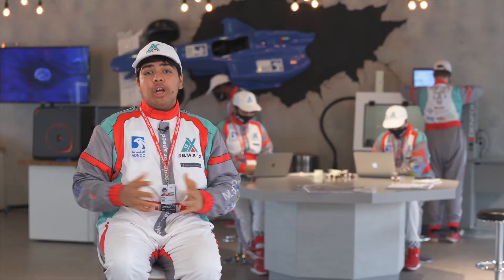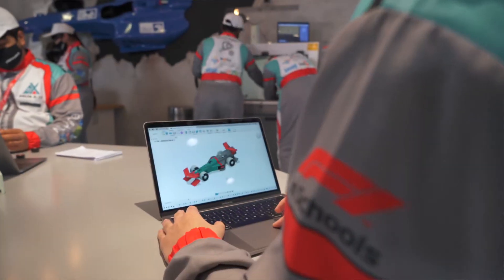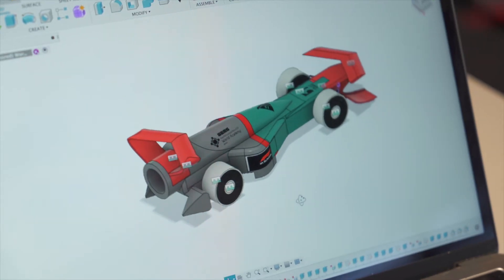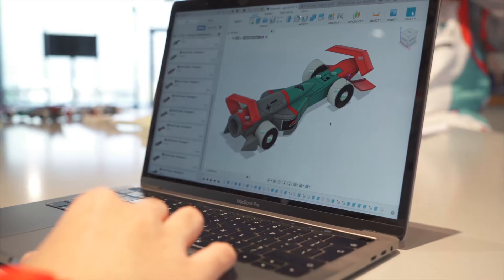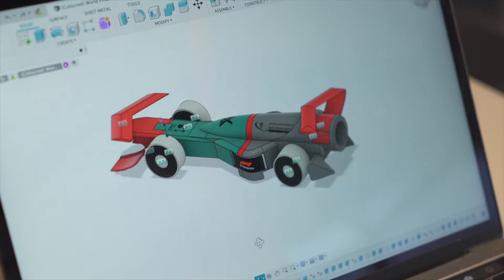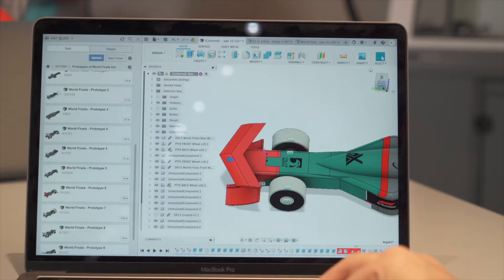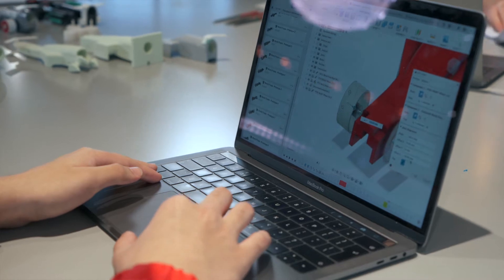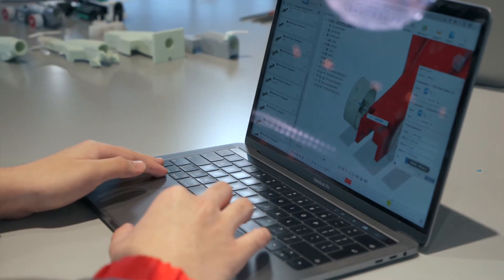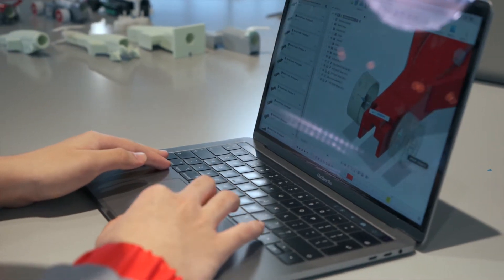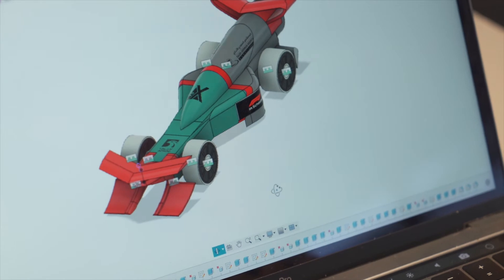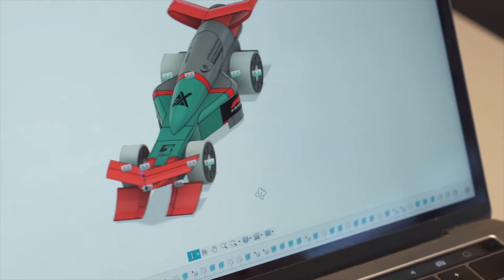When designing your car, you need to use CAD software, also known as computer-aided design. Most F1 in Schools teams prefer using Fusion 360 to design their cars. When designing, you're not only trying to make it as fast and aerodynamic as possible, but you also need to ensure that you're following the technical regulations of the competition.